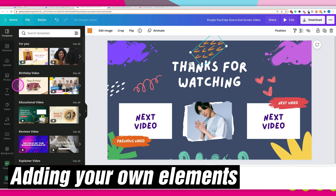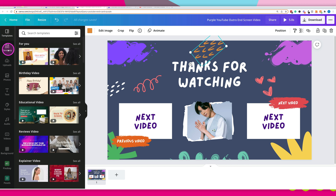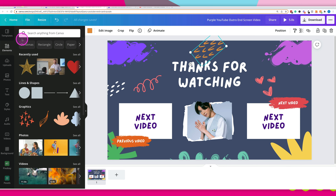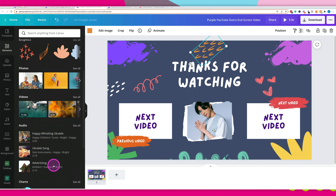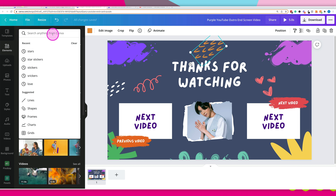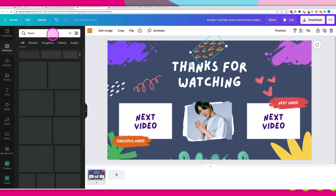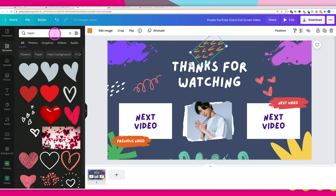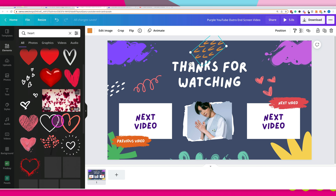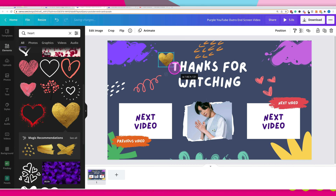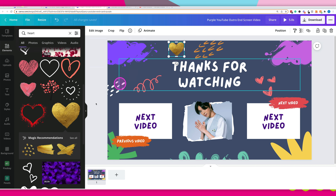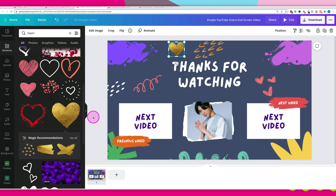You can also add your own elements. Within Canva, in the elements section, you've got so many things you can add — whether it's graphics or photos, Canva has them in different categories or you can search for them yourself. For example, if I'd like to find something with a heart, I'd simply type it in the search bar and then I've got a range of different hearts. Clicking on one will add it to the design, where I can resize and move it.